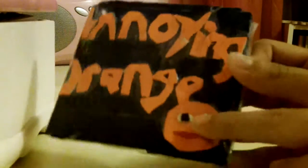The letters are in orange and then here's Annoying Orange. It's all covered in clear tape and it has some blue on the back.